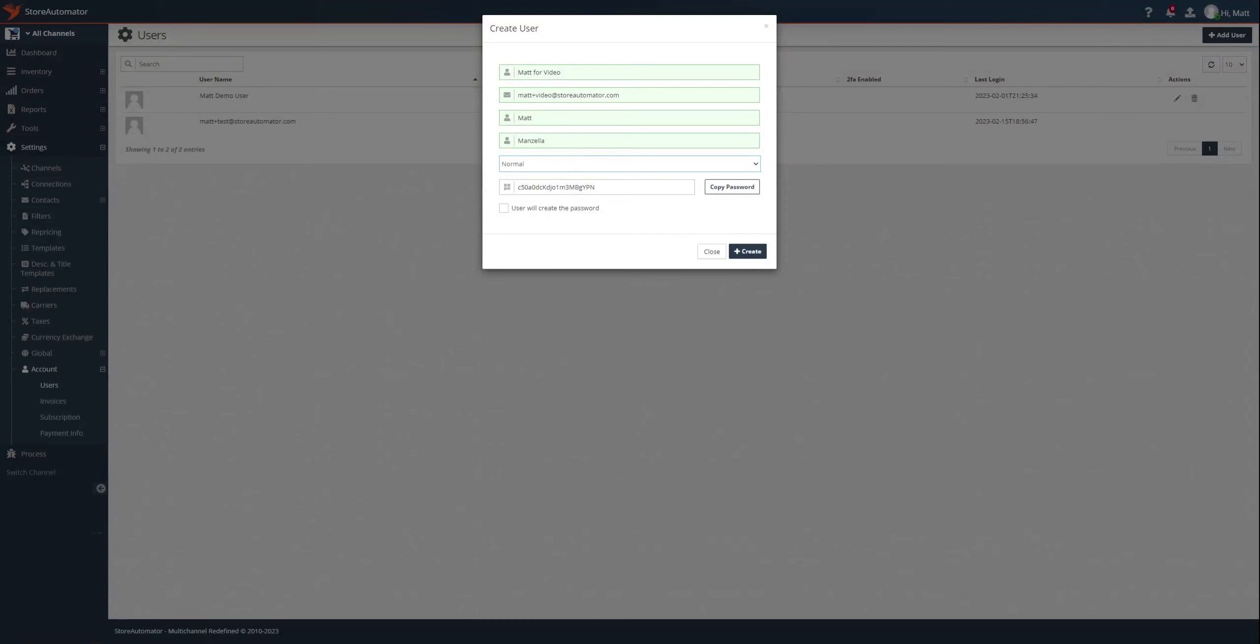Last but not least, I do want the user I'm creating to set their password, so I'm going to click the little button here that says user will create the password, and I'm going to go ahead and click create.